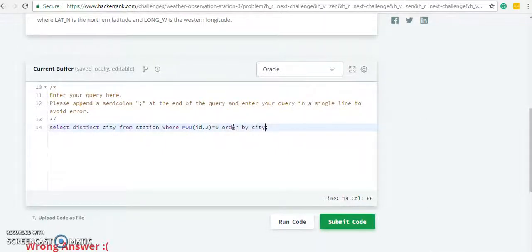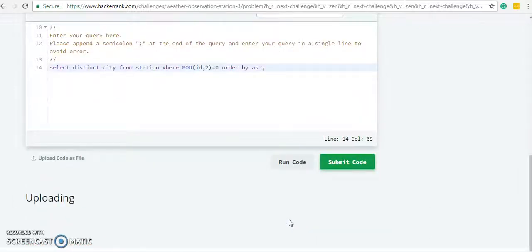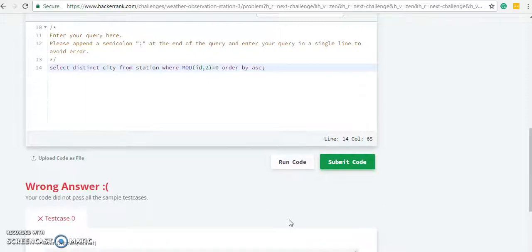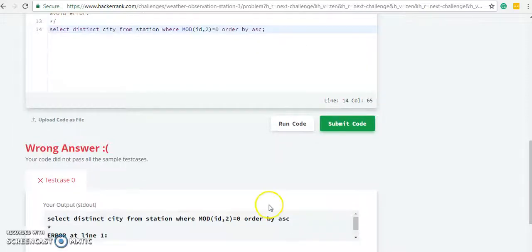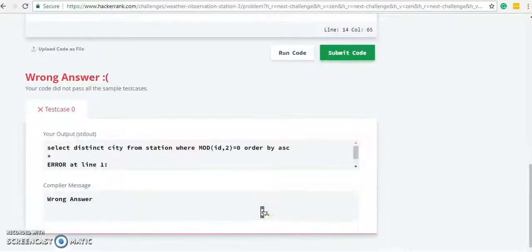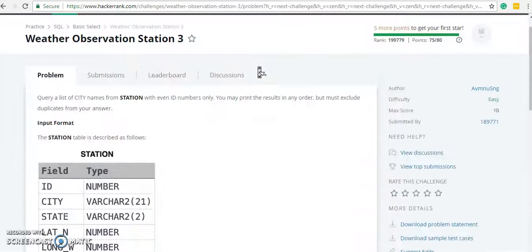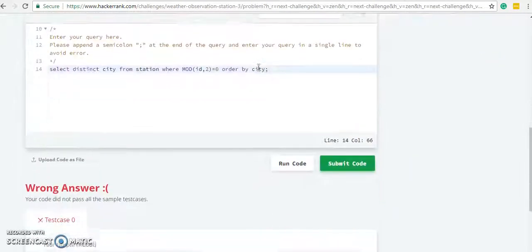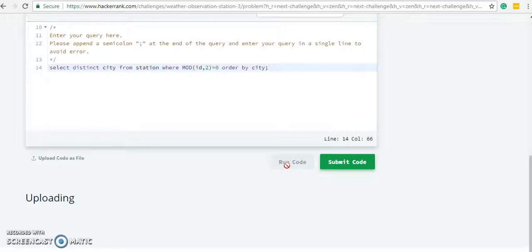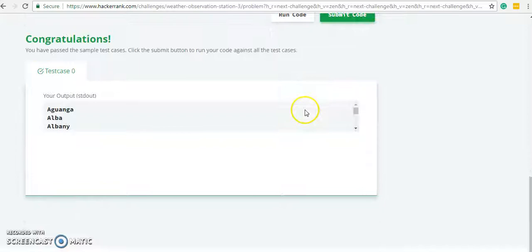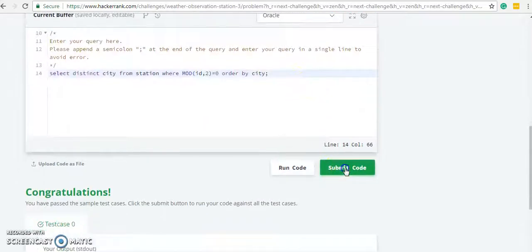MOD is always used at the last part. We can use ORDER BY ASC or DESC, ascending and descending, and also we can use a column name in ORDER BY. Again it was wrong, so I changed it to ORDER BY city. Let's submit the code.